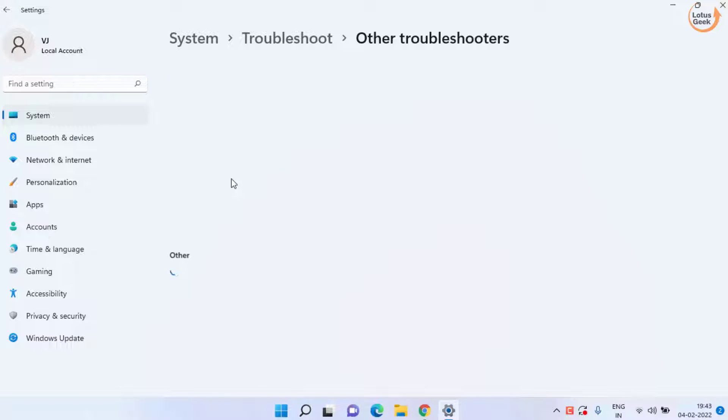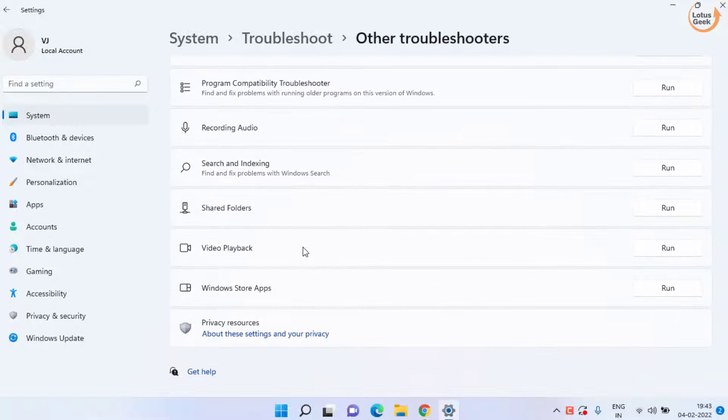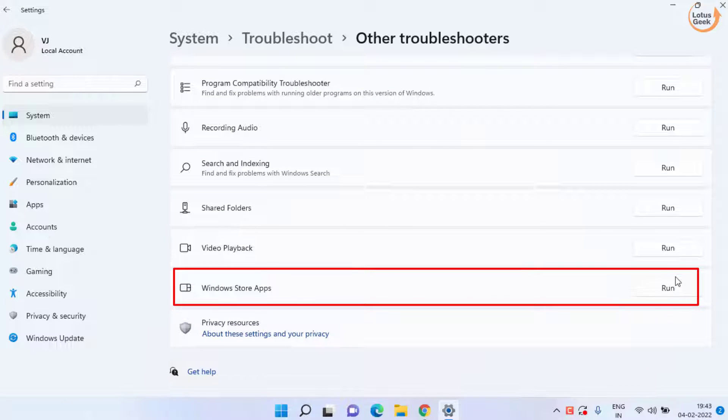Click on other troubleshooters. Scroll down and choose the Windows Store apps troubleshoot. Click on this run button to run the troubleshooter at once. Once this is completed go ahead and try to run the game again.